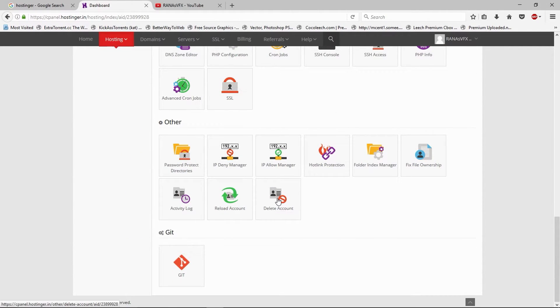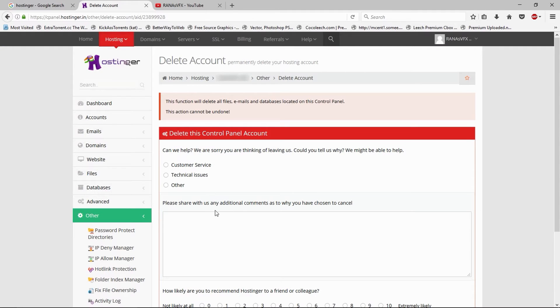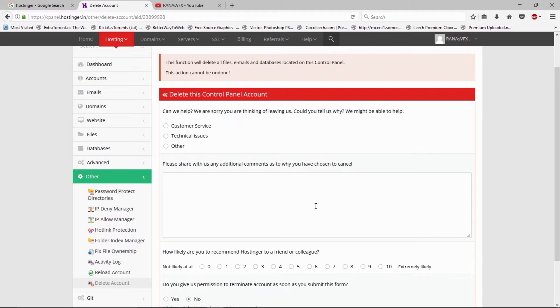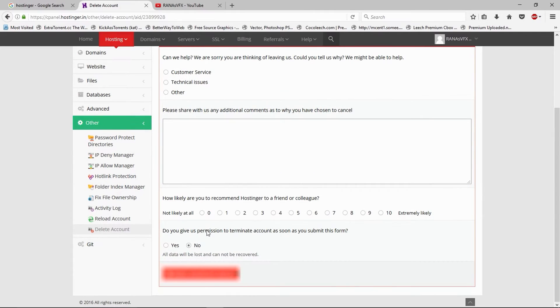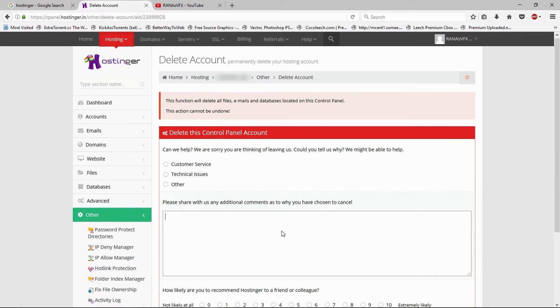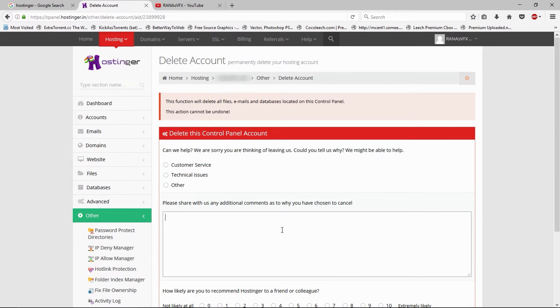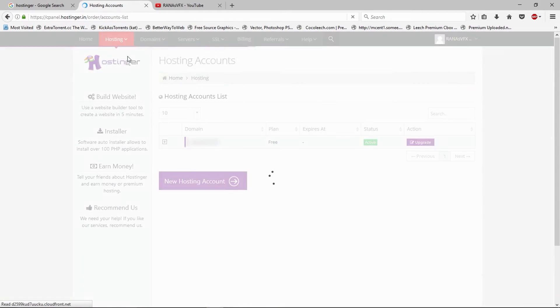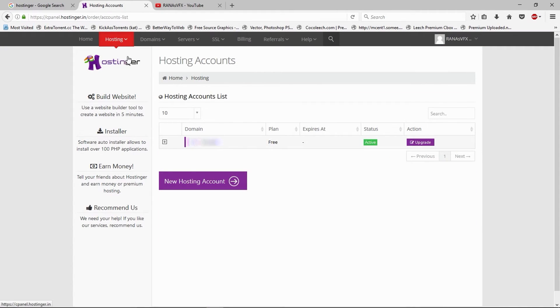Click Delete Account. Now tell them a brief reason behind why you wanted to delete your hosting plan. Click delete your hosting plan. In this case I'm not going to delete my hosting plan, so this is how you can delete your hosting plan.